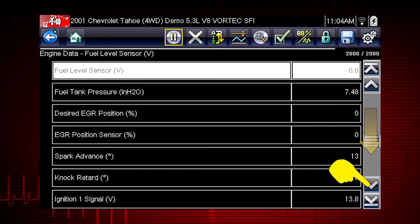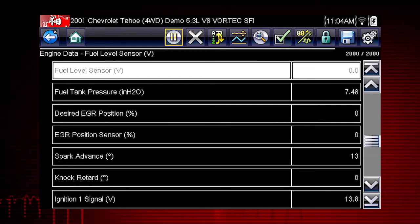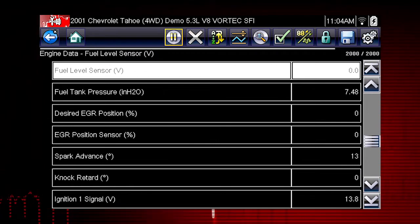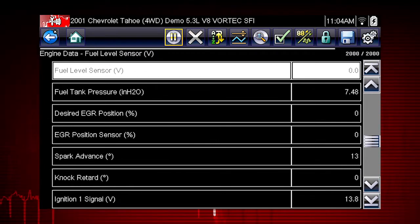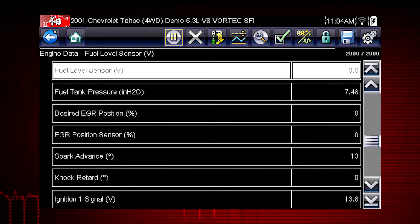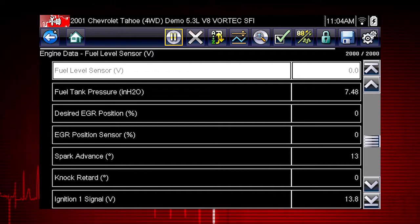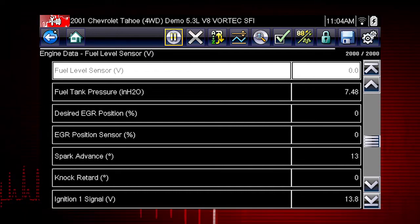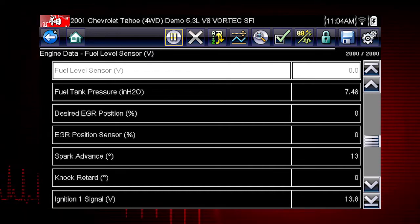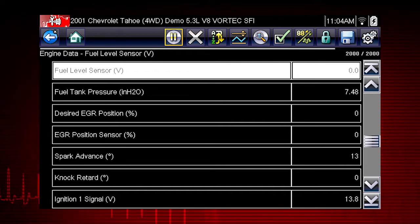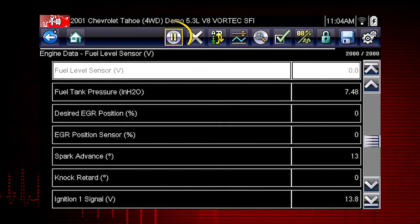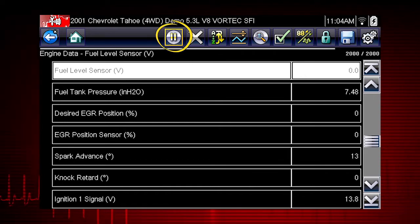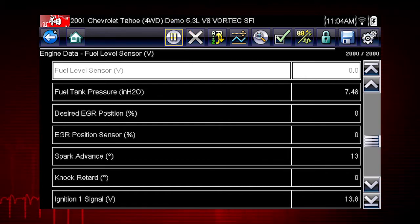The data is continuously recorded for all available data parameters. After 2,000 frames are recorded, new data is recorded and overwrites the oldest frames of data. The pause button freezes the data display for closer examination and review.